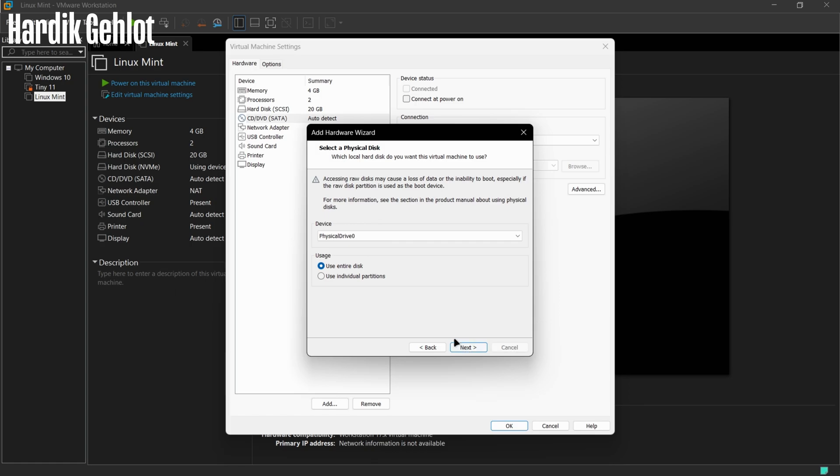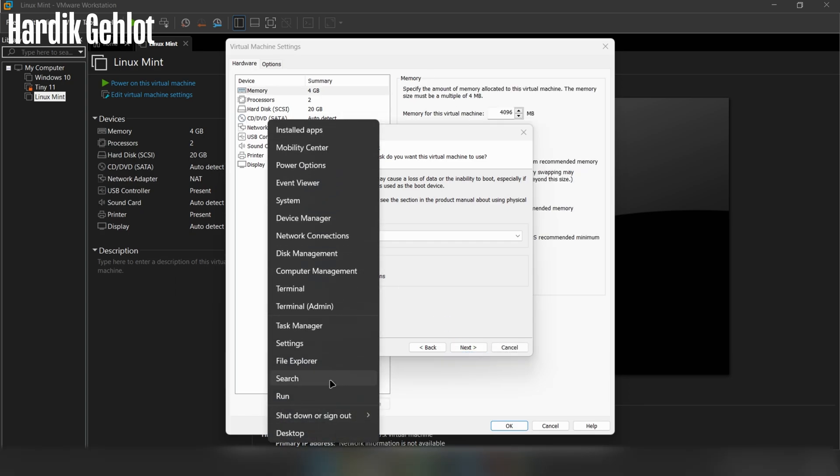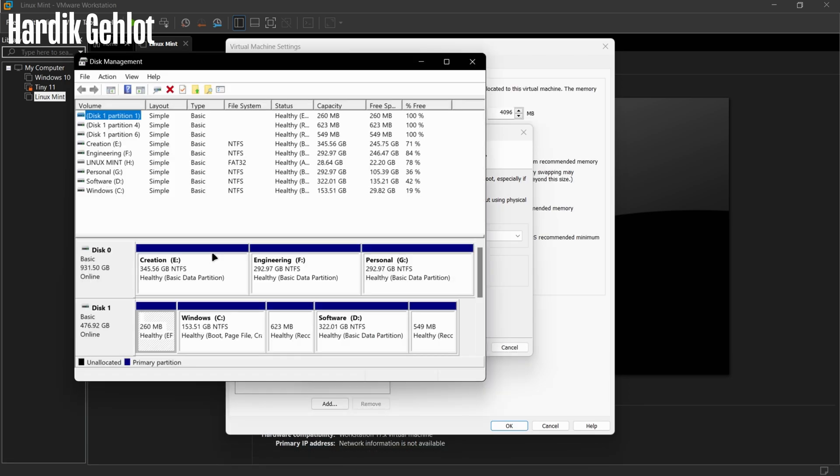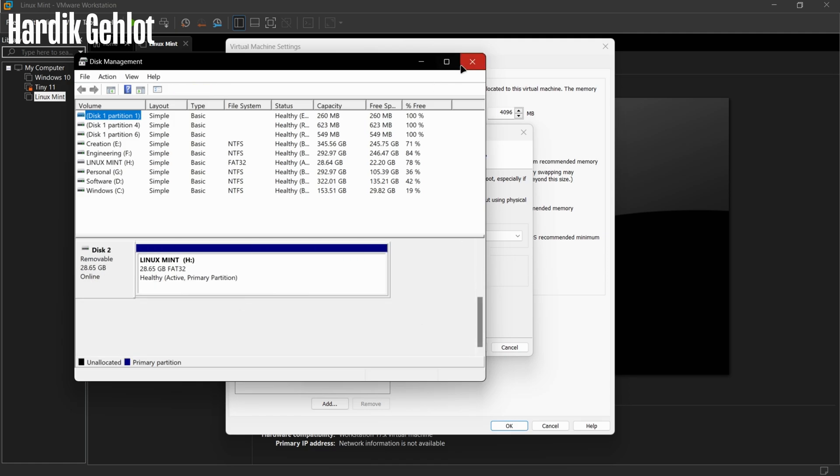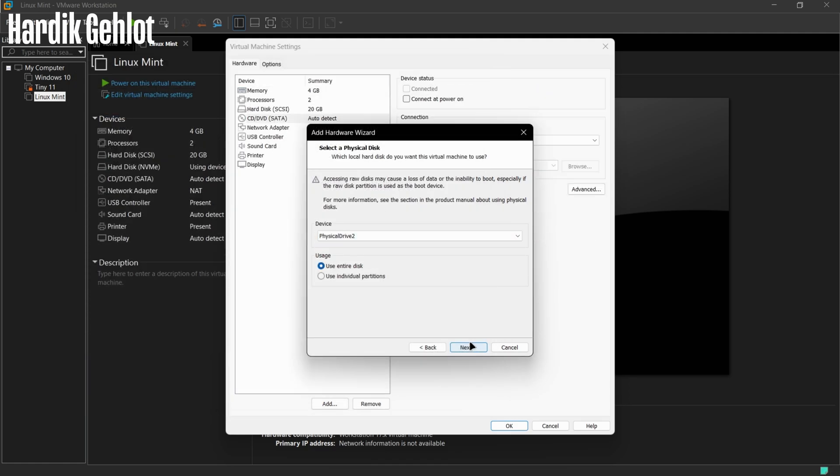To check device, right-click on Windows icon and open Disk Management. Check the disk number of USB from here and select a disk in VMware.